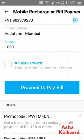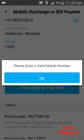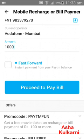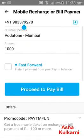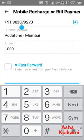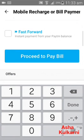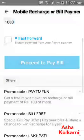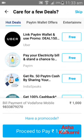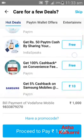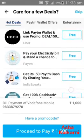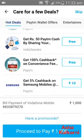I'll tap on Proceed to Pay Bill. There's a prompt asking to enter a valid mobile number. Once I proceed, it's showing more offers but I'm not looking into those — I'm saying skip.